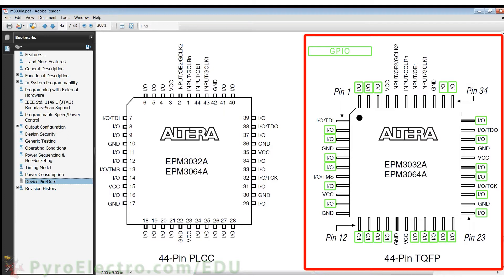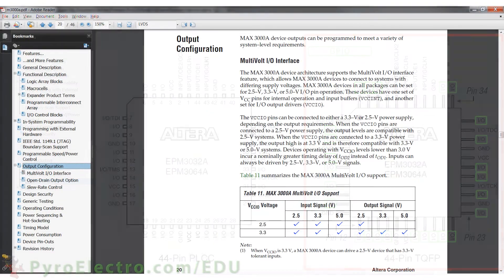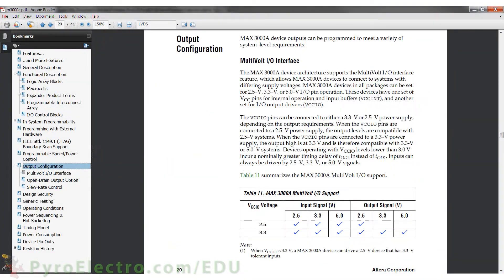There are many different types of digital logic levels, for example 5V TTL and 3.3V LVTTL. If we take a look back at the datasheet for this EPM3032A CPLD, it has a multi-I/O interface section that describes how inputs and outputs can follow plus 5V, 3.3V, or 2.5V digital logic levels.